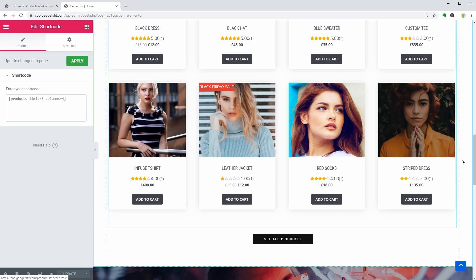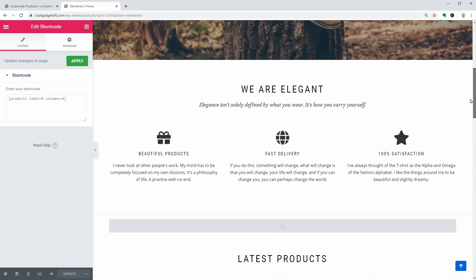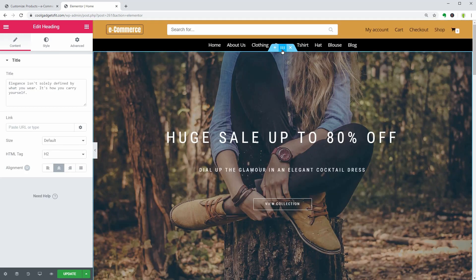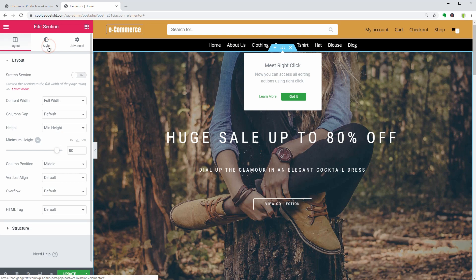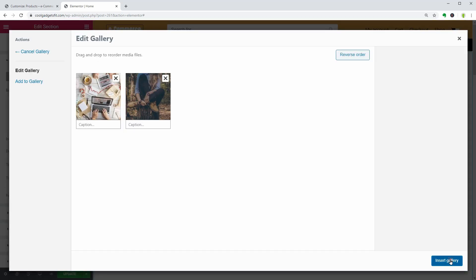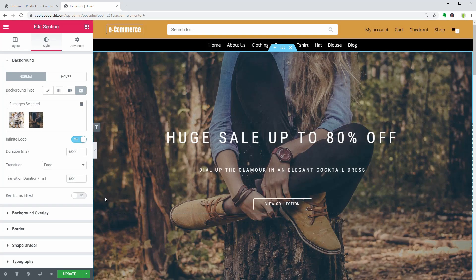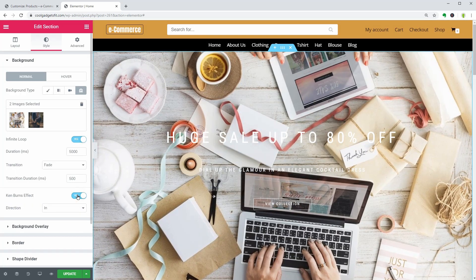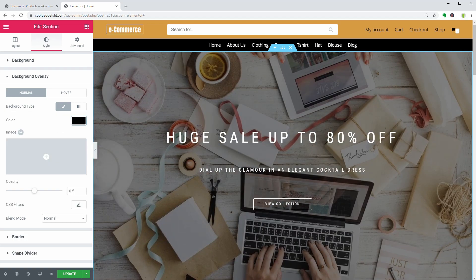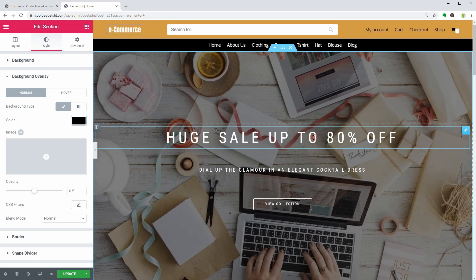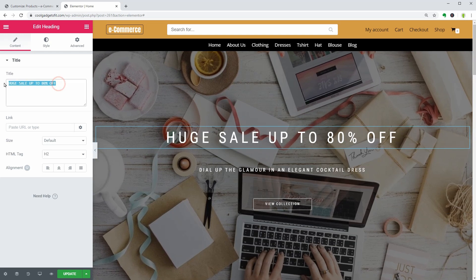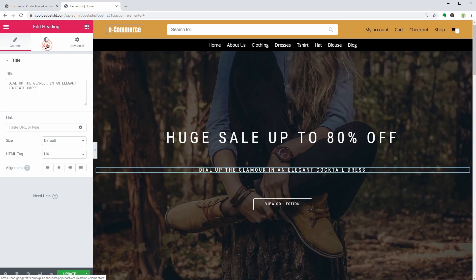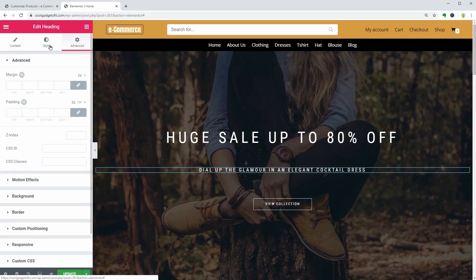For now, I would like to replace the background in this section with a slider and activate the KenBurns effect, which makes the slider unique. Just click on the element you want to modify and use the tabs on the left to customize everything.